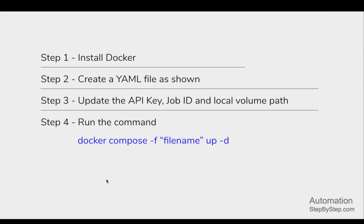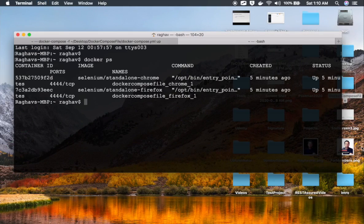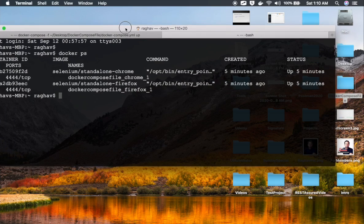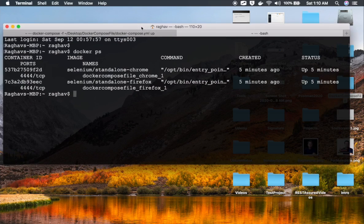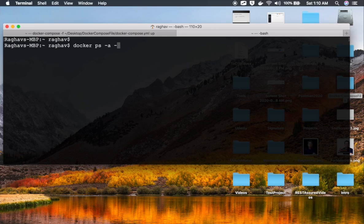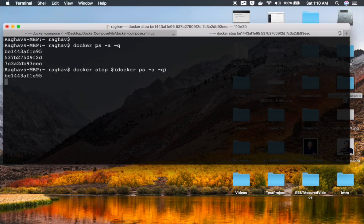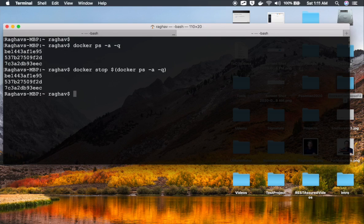If I go back to my terminal and in a new tab say Docker PS, you can see all these containers. The TestProject agent container is removed because it was temporary, but we still have containers for Chrome and Firefox browsers. I'll say Docker PS -a -q to get all the container IDs, then Docker stop $(Docker PS -a -q) to stop all these containers.